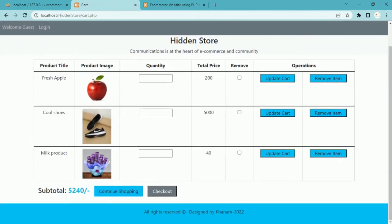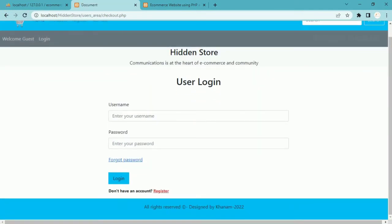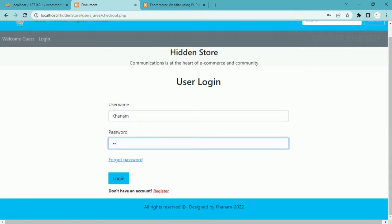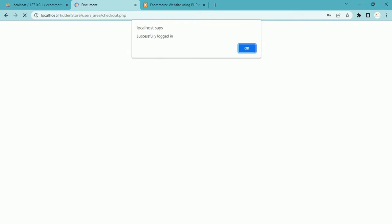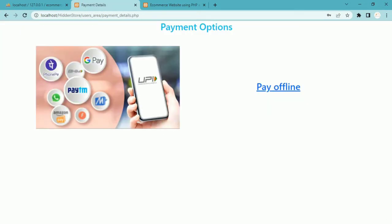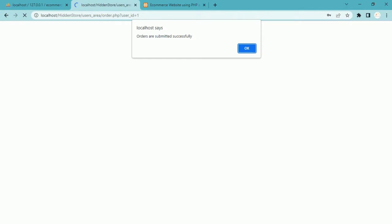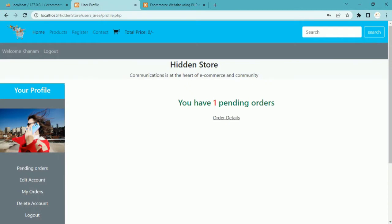I will click on cart — 3 items are displayed. I'll click on checkout. The user is not logged in so I am redirected to the login page. I have already registered one user, so I'll log in. Successfully logged in. As soon as I log in I am redirected to the payment page. There are 2 options: UPI payment and pay offline. I'll click on pay offline and the items from the cart will be submitted — orders are submitted successfully.